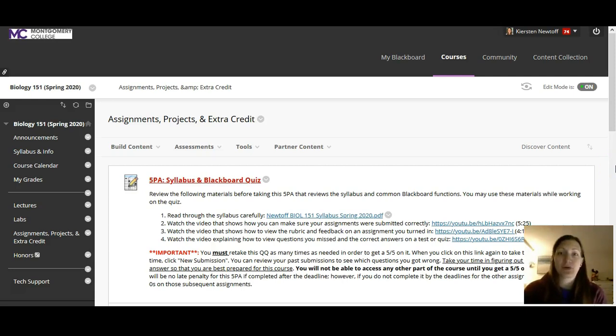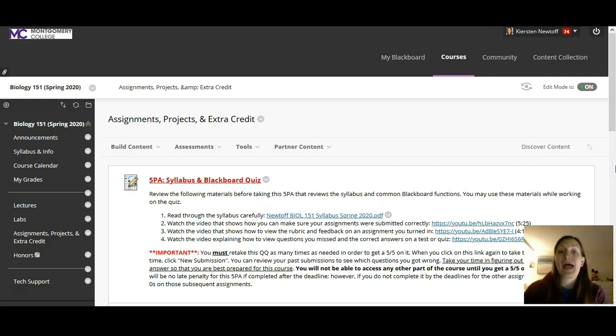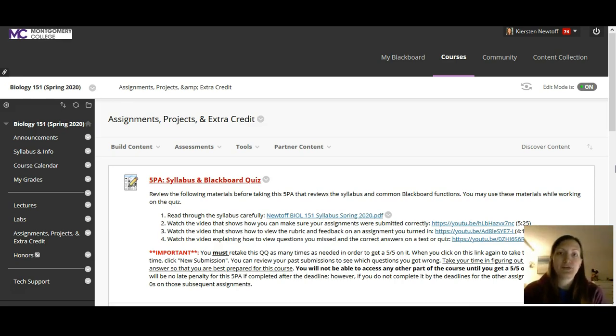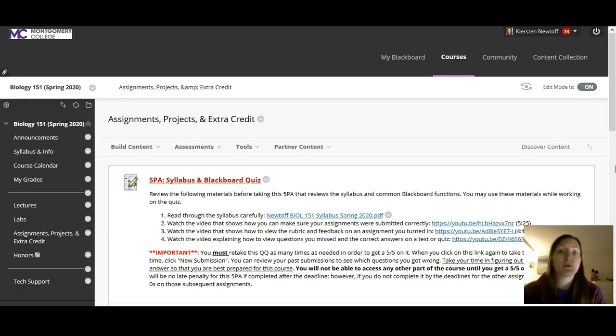One of the projects in this course is the Species Spotlight project, or SS for short. You'll probably see it referred to as SS in your grades, in the syllabus, and in some of the worksheets related to the project. So let's go ahead and get started.